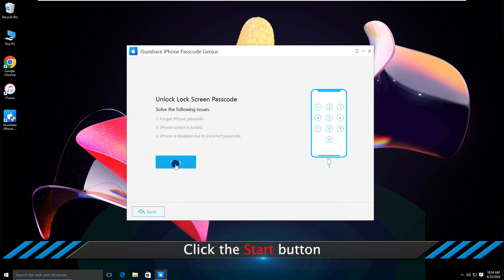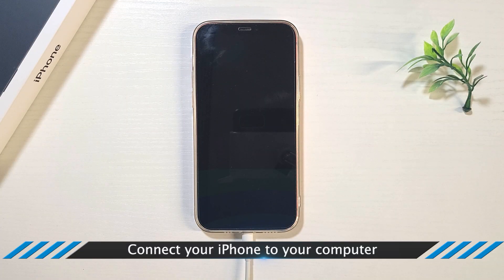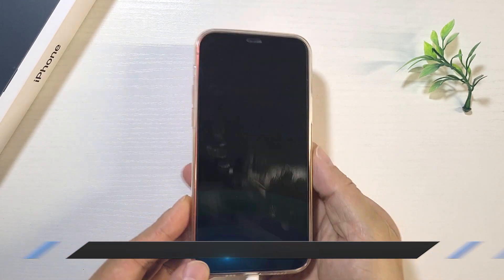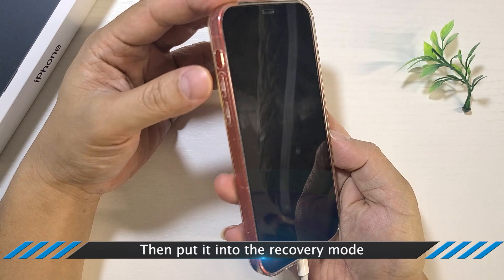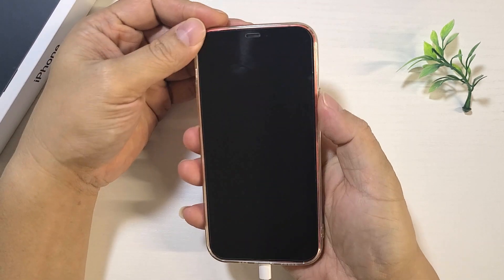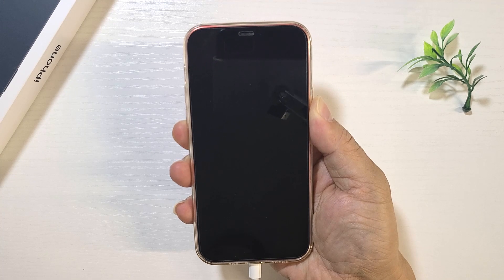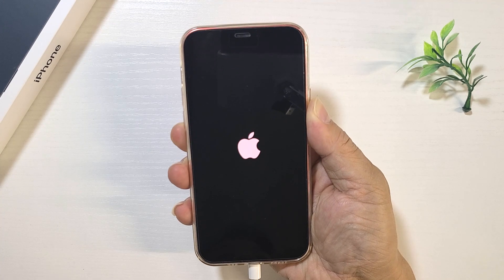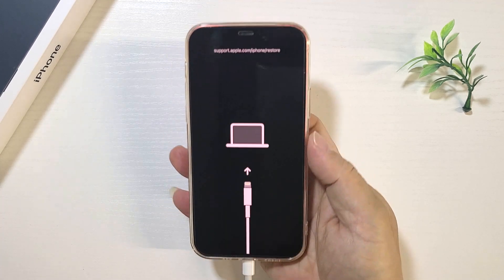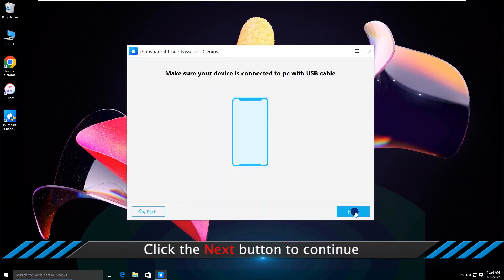Click the Start button. Connect your iPhone to the computer, then put it into recovery mode. Click the Next button to continue.